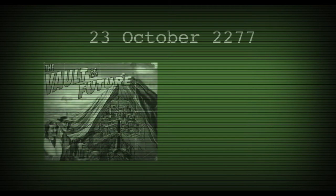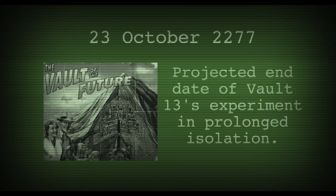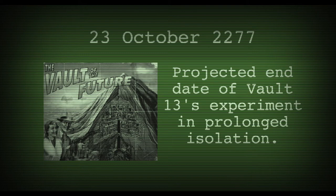And on the 23rd of October 2277, the projected end date of Vault 13's experiment in prolonged isolation would occur.